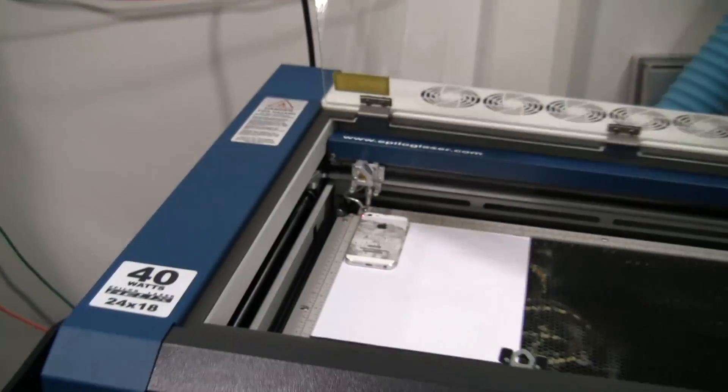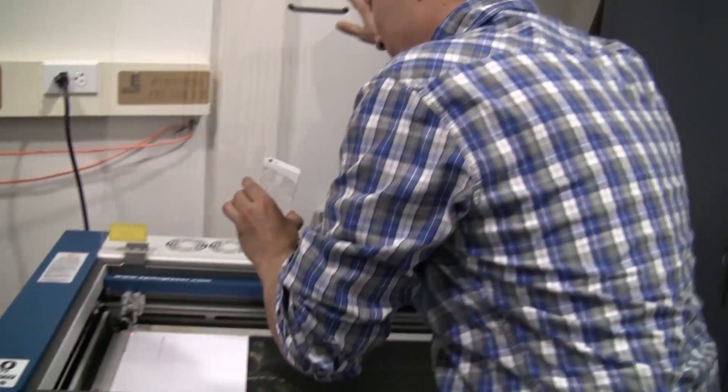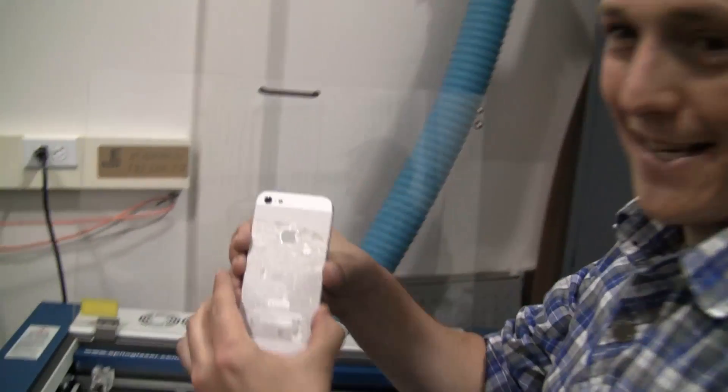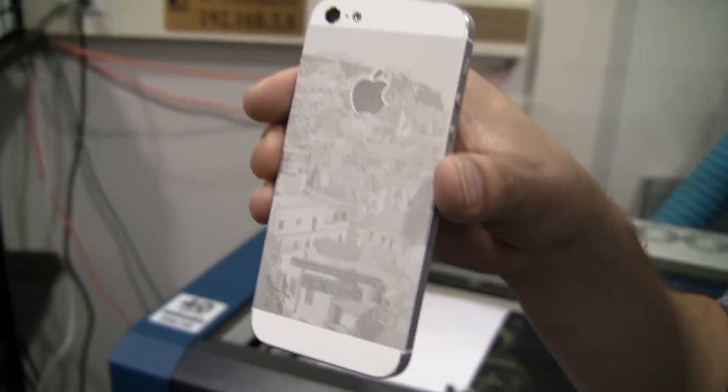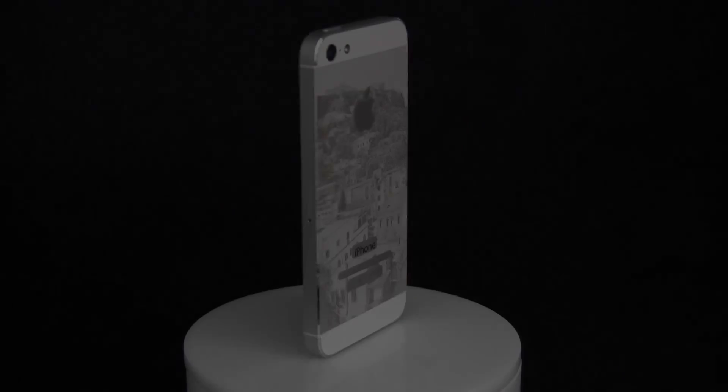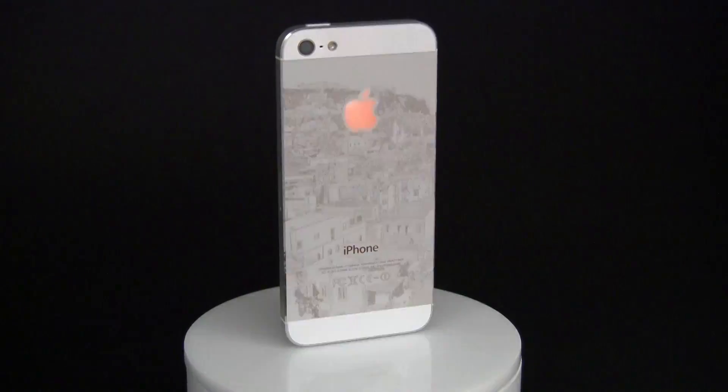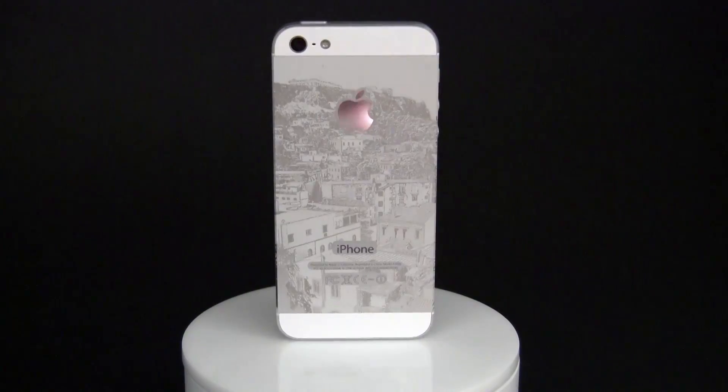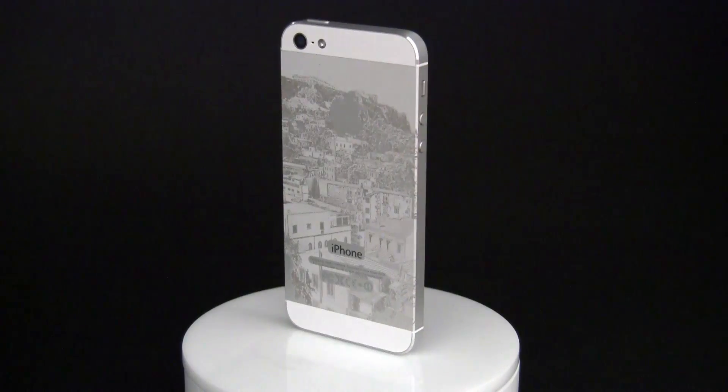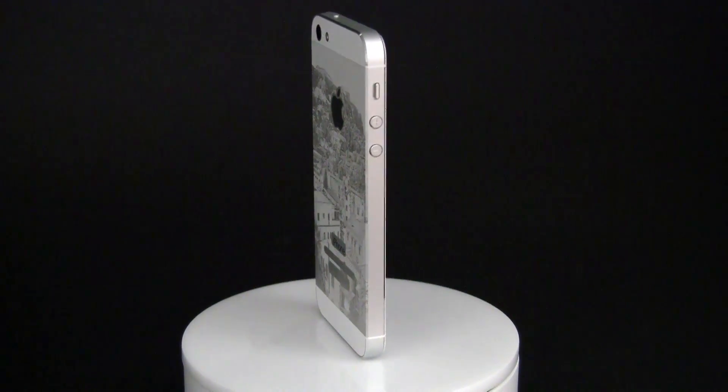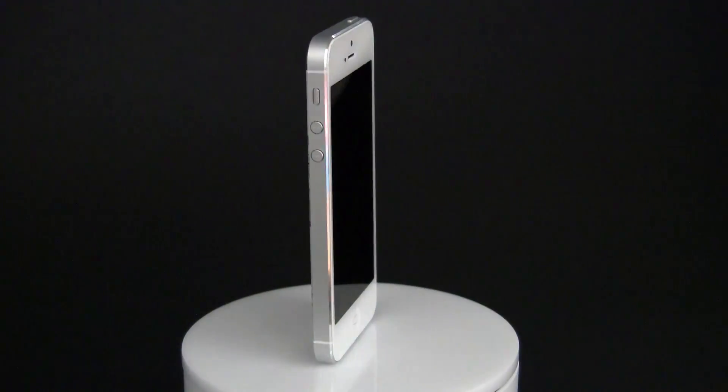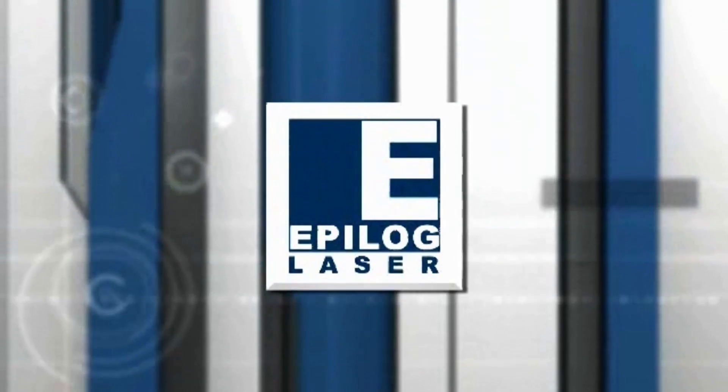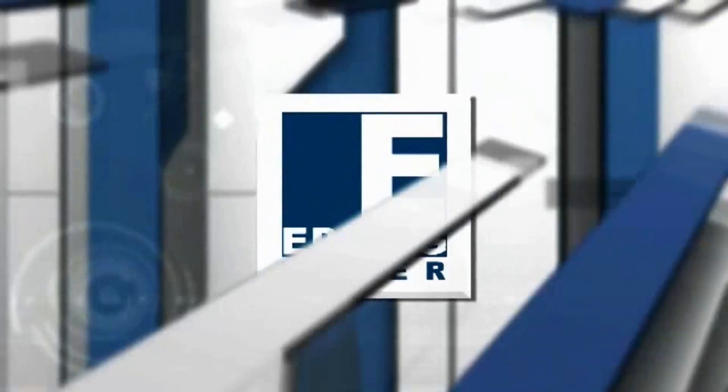All done. Take a look here. Wow, fantastic. Take a look at that.